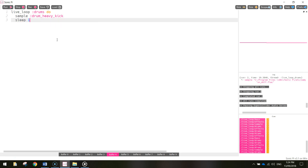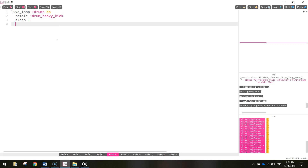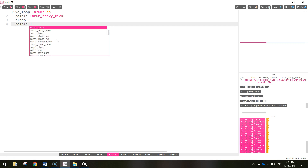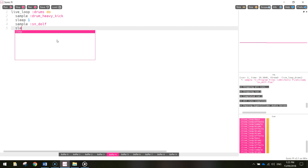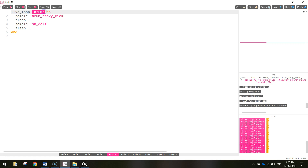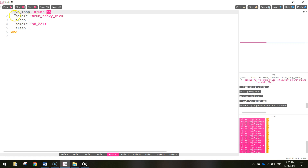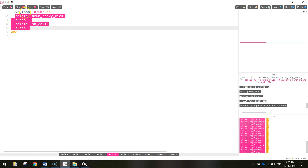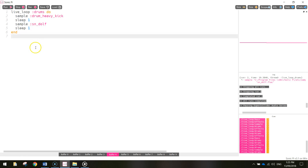Then we're going to sleep for one second and play a second sound — this time it's going to be the snare drum. So we're going to sample a sound again and the name of this sound is sn_dolf, which I assume stands for snare. We'll sleep that for one second and end the loop off. So we've got a live loop called 'drums': play the kick drum, wait one second, play the snare drum, wait another second, and loop that over and over — kick drum, snare drum, kick drum, snare drum.